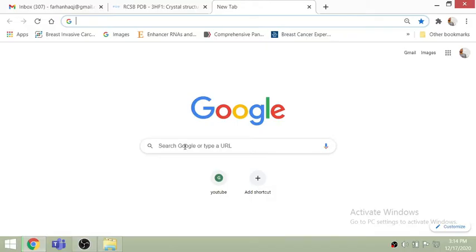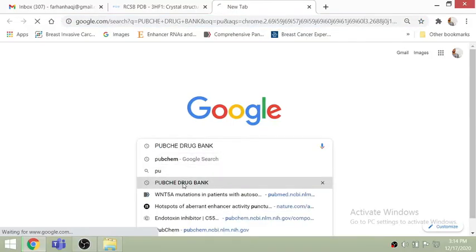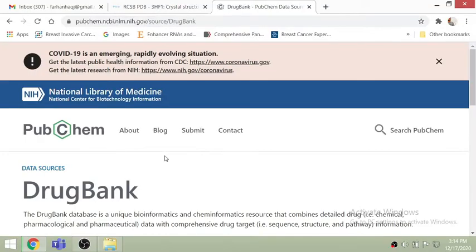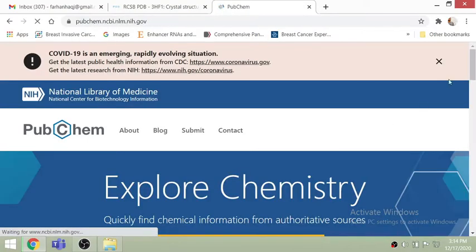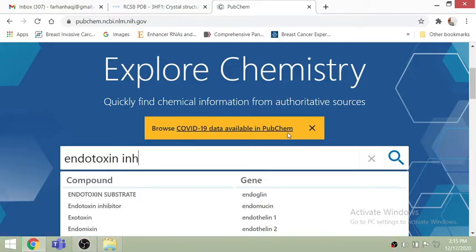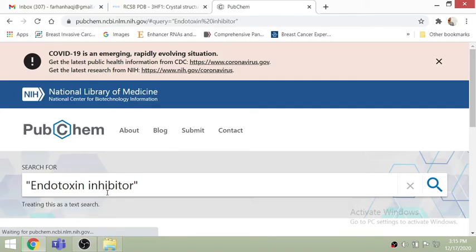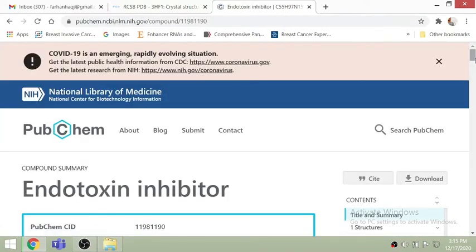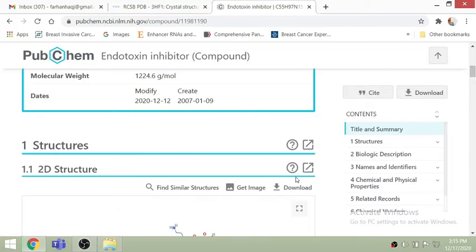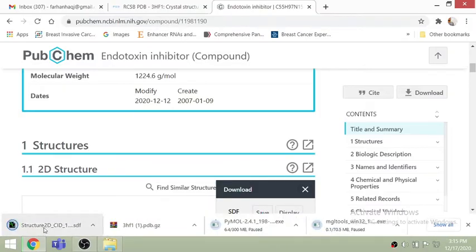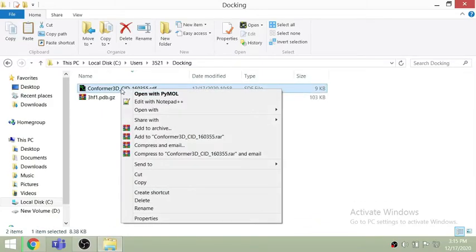Next, we want to see the interaction of this protein with a specific ligand. Go to pubchem.ncbi.nlm.nih.gov. Here you can search your ligand of interest. I am downloading the endotoxin inhibitor. I'm selecting it and downloading this file. The ligand file is in SDF format, while the protein was downloaded in PDB format. I will tell you how to manage these two different file extensions.